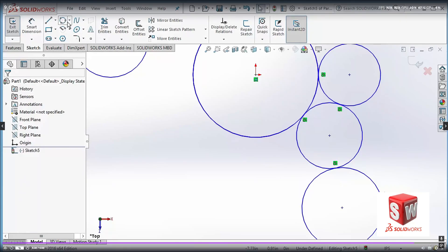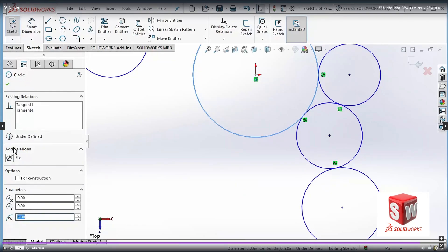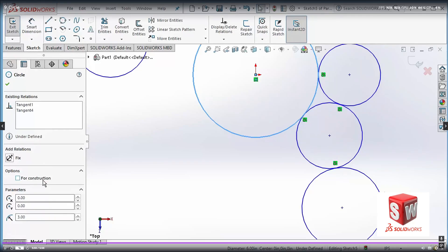Now you know how to draw different circles. If I click on one of these circles, you can see that it can be made a construction circle. If I click that option, this circle will be used as a reference only and will not be used for actual features. I can remove this option and change different parameters here.